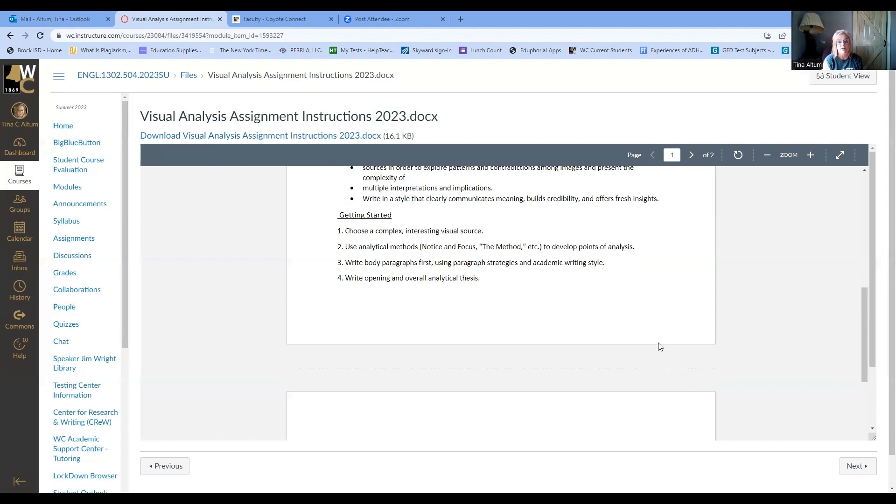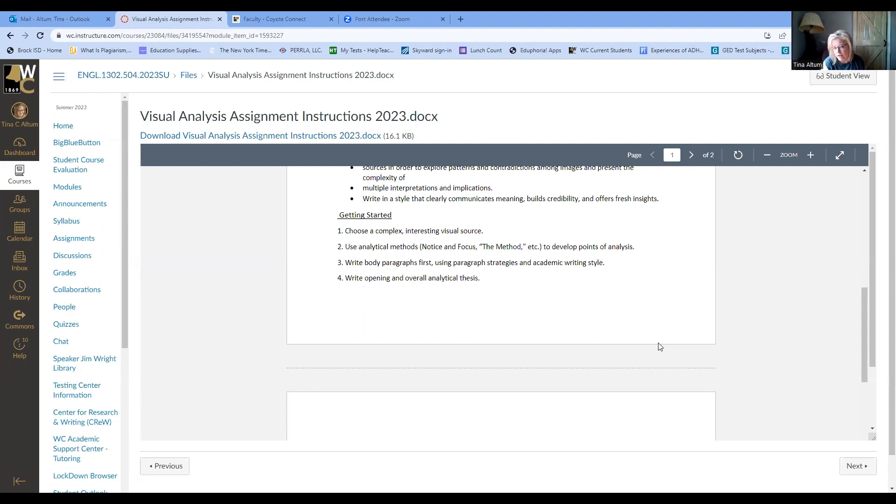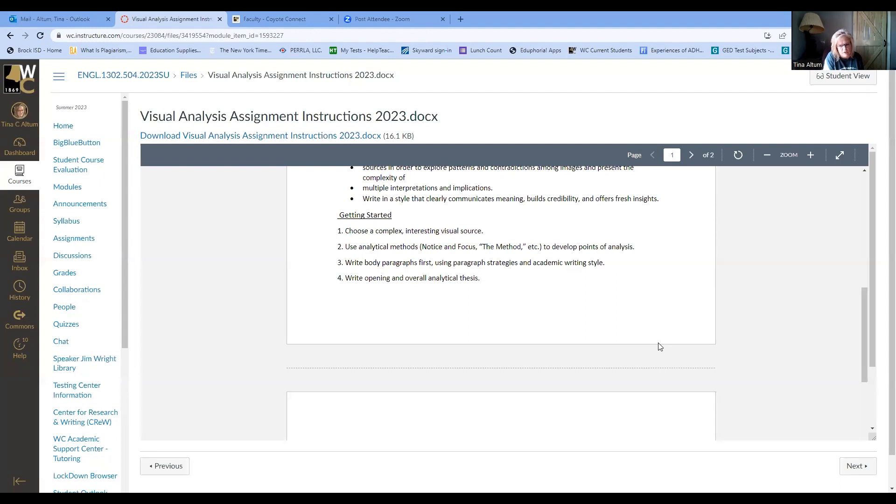And then write body paragraphs first using paragraph strategies and academic writing style. So here's the thing about this. Most of the time when people write papers, they typically start with an introduction. They include their thesis statement, which explains what they're going to be talking about, their main idea and their points. And then they write those points for this kind of analysis. And the book talks about this some, but for this type of analysis, it's a little bit easier if you start by, okay, I'm going to write about repetition. These are the repetitions that I see in this visual source. These repetitions represent this. As it relates to the overall social implications or religious implications or political implications, then I'm going to write about binary. There are these things that oppose each other.